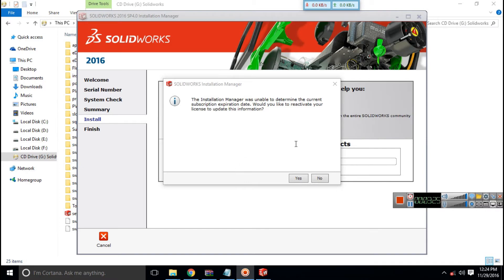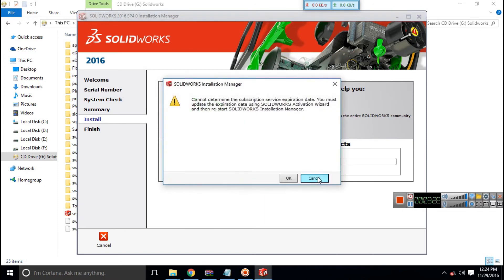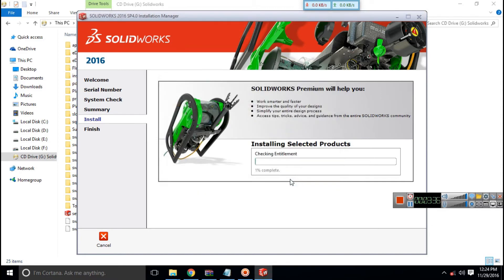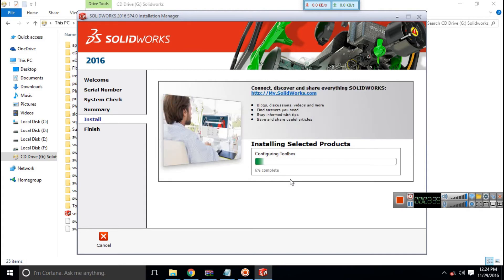See guys, I got an error. Click on no, and then click on ok. The installation will continue properly.